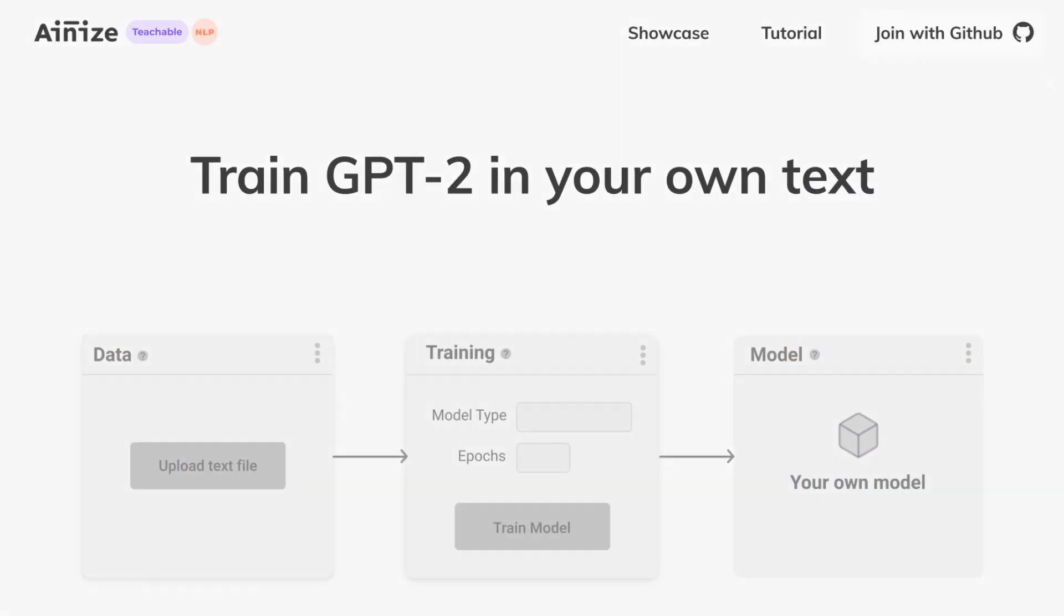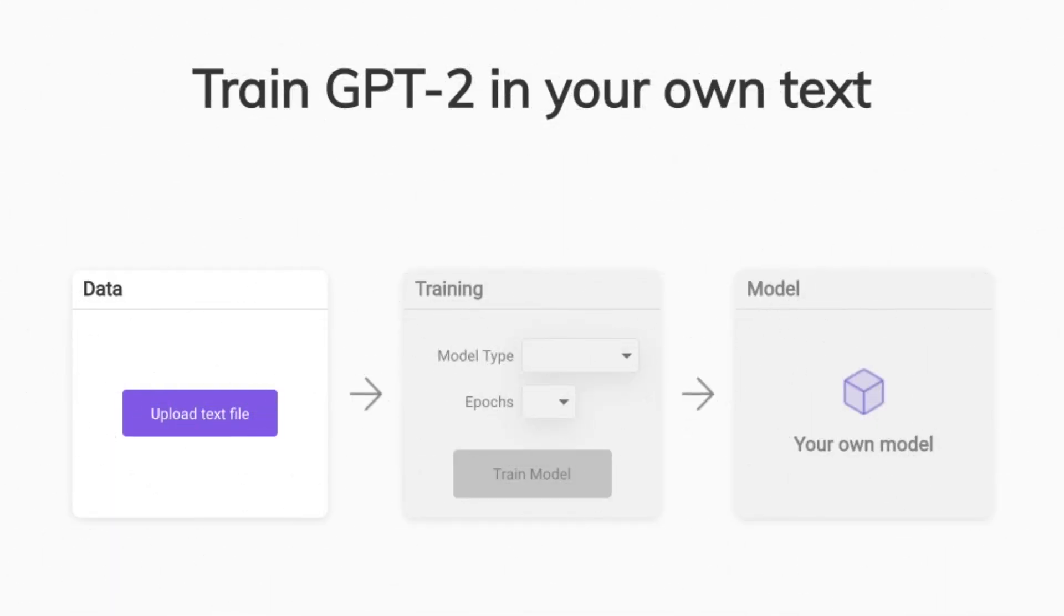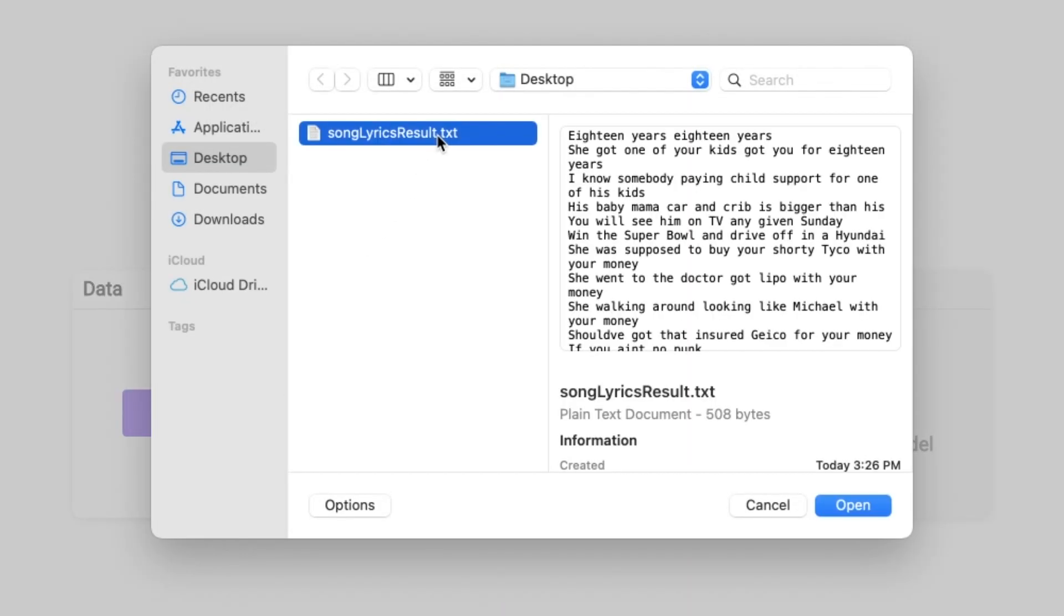Just click the Join Beta with GitHub button. Then, let's upload your dataset on Teachable NLP by clicking the Upload Text File button.